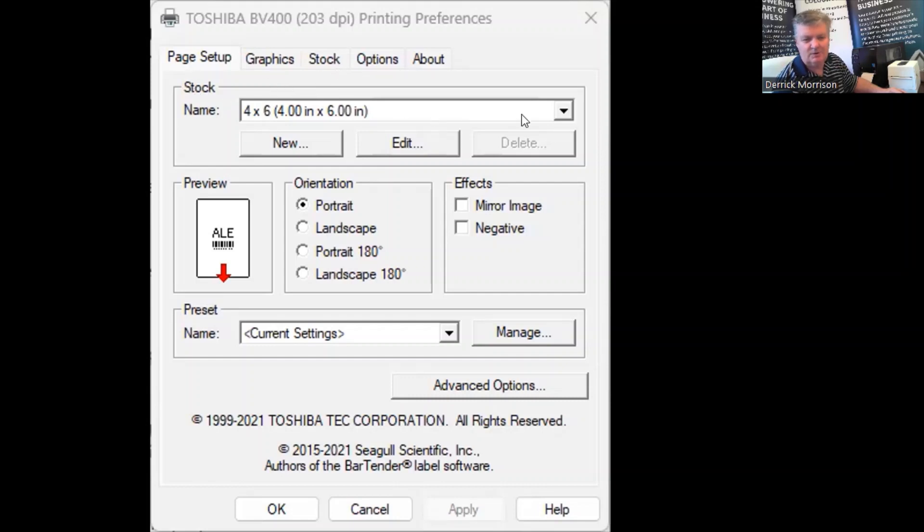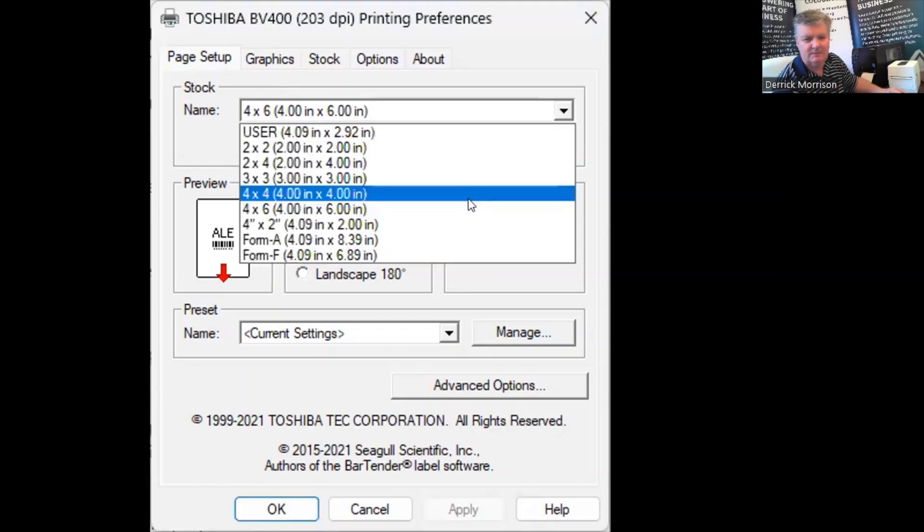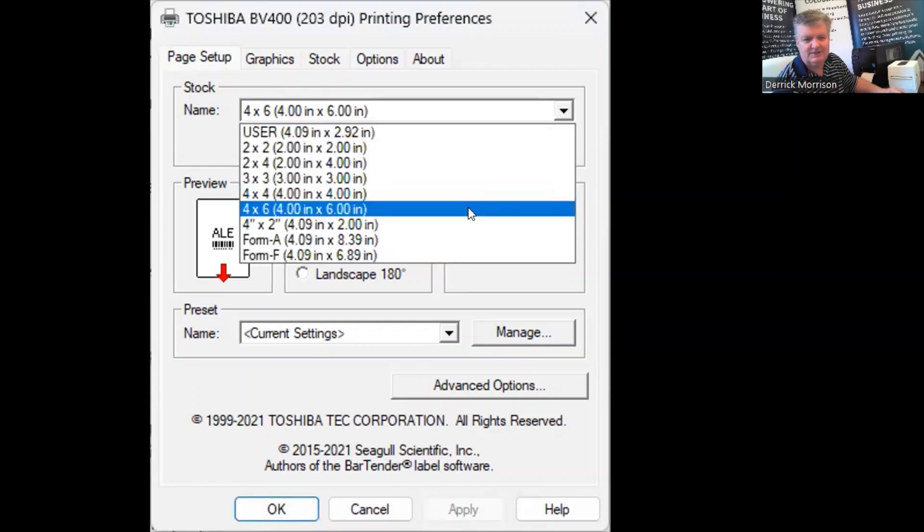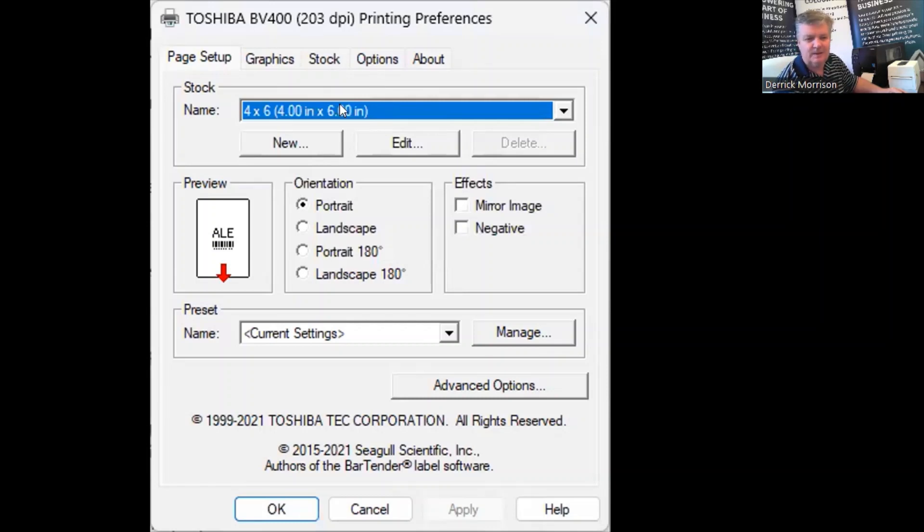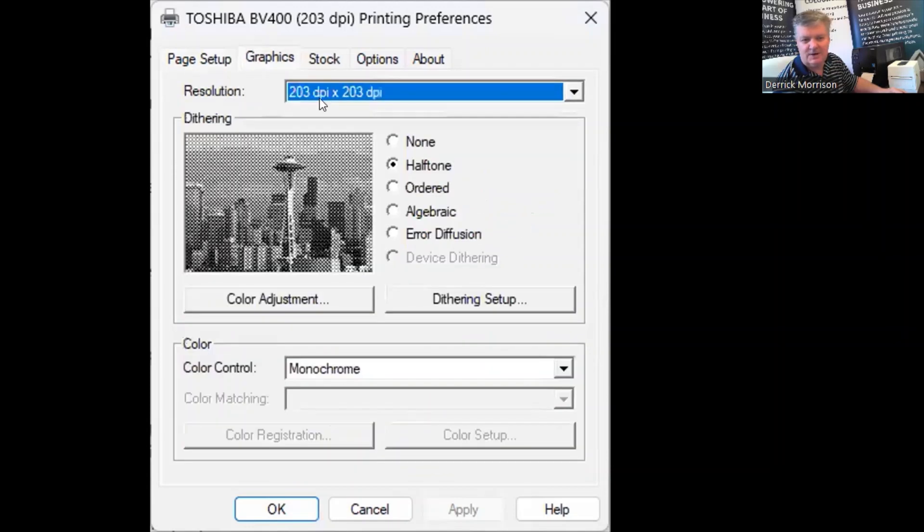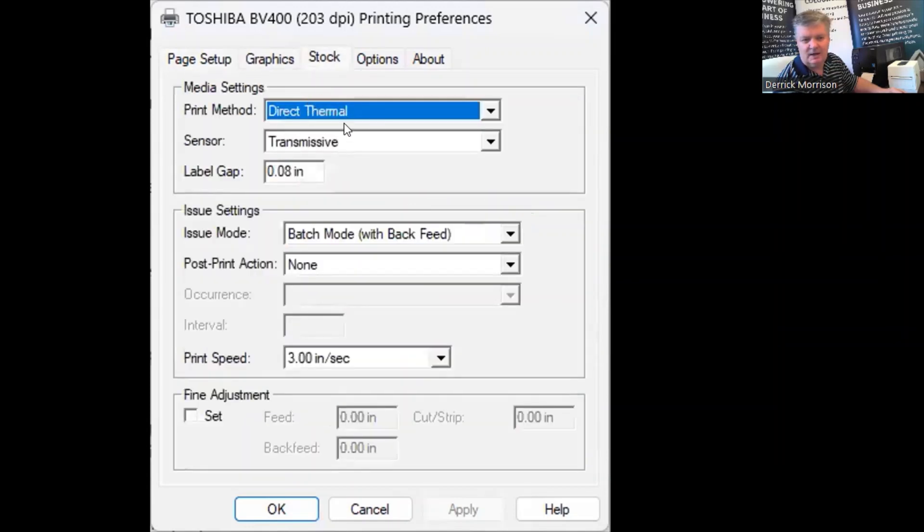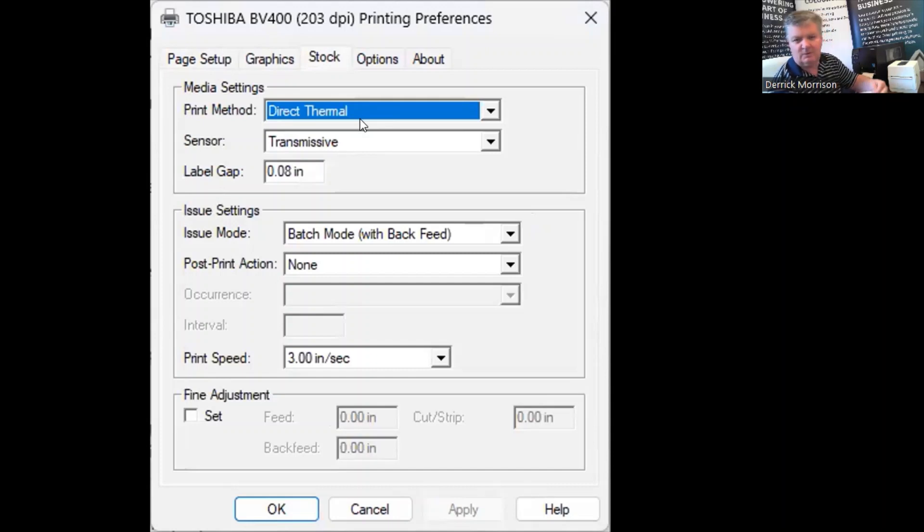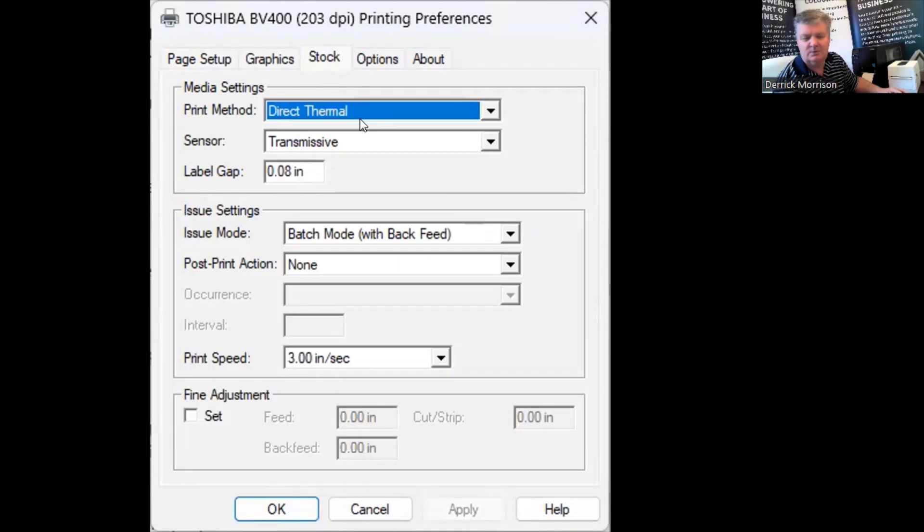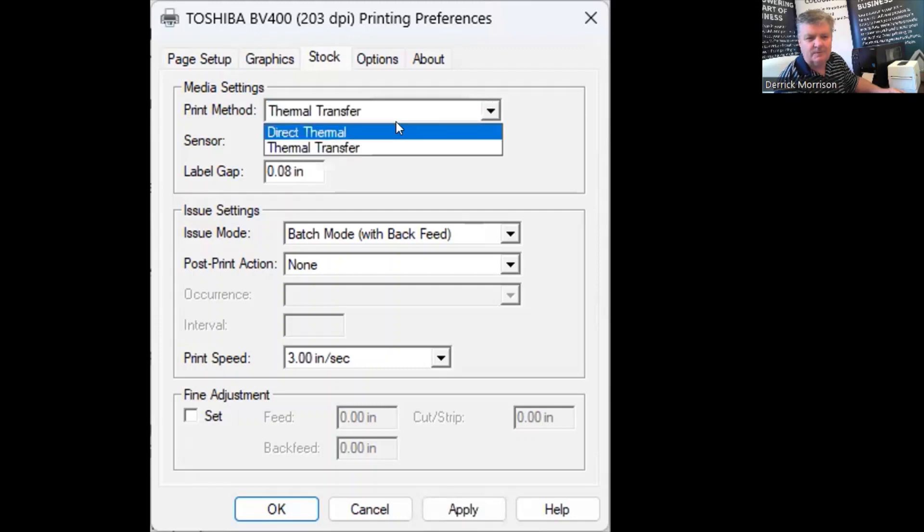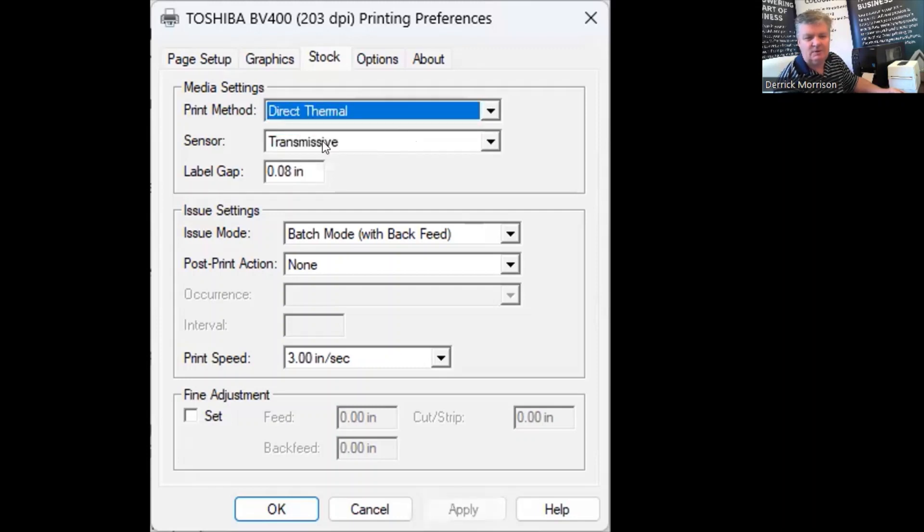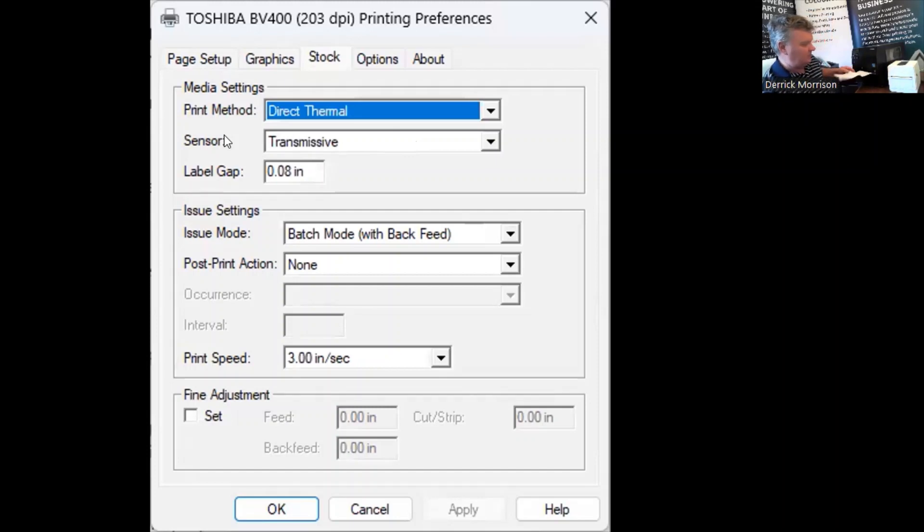Under Page Setup, I want you to note that we have to select 4x6 labels. That's the only size that's going to work with Purolator Waybills and for most other transport companies and courier companies as well. Under Stock, I want you to note that these labels are direct thermal labels. They're using chemically coated paper to image onto. We're not using thermal transfer labels, which uses a ribbon.